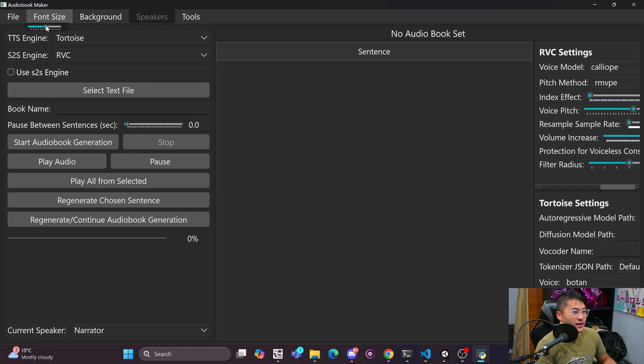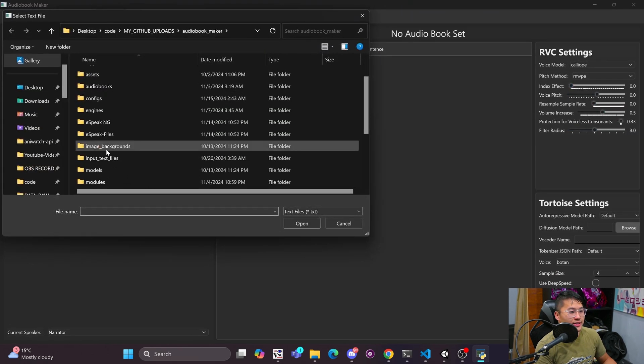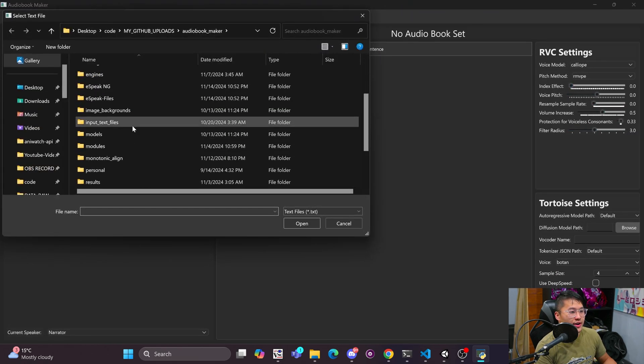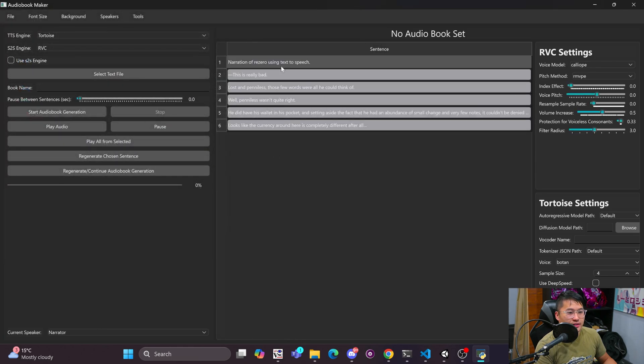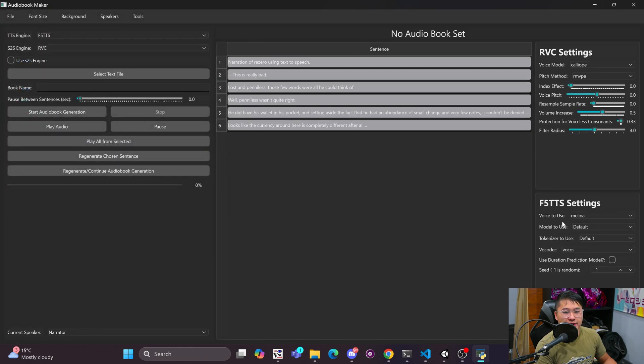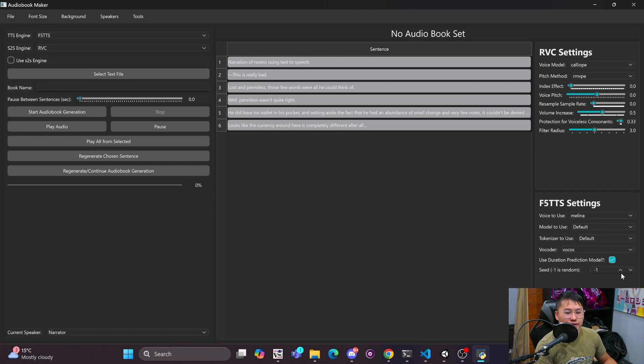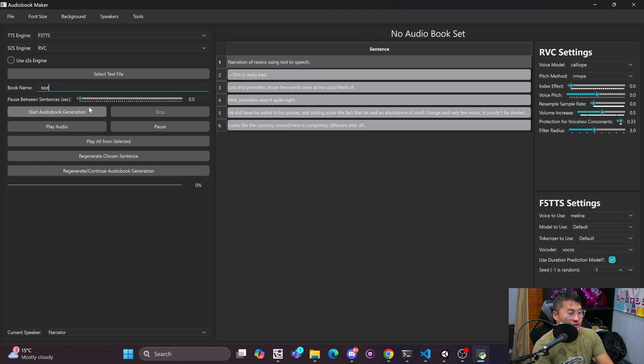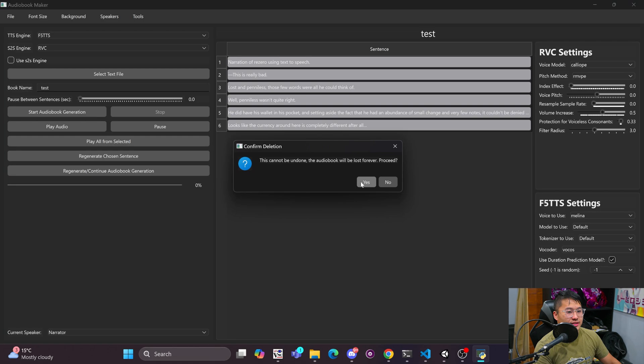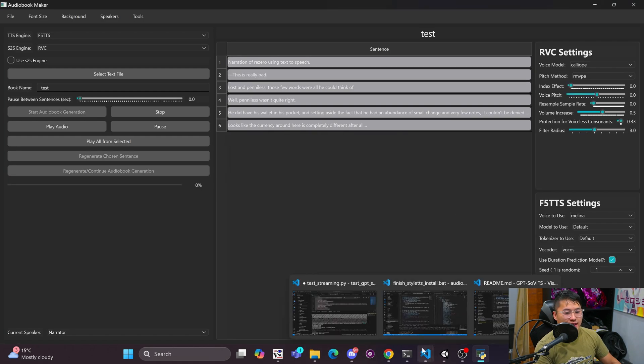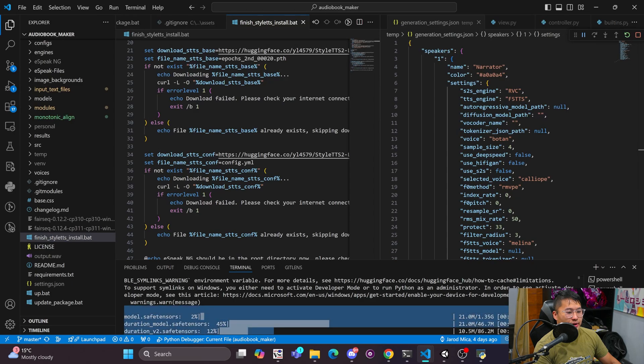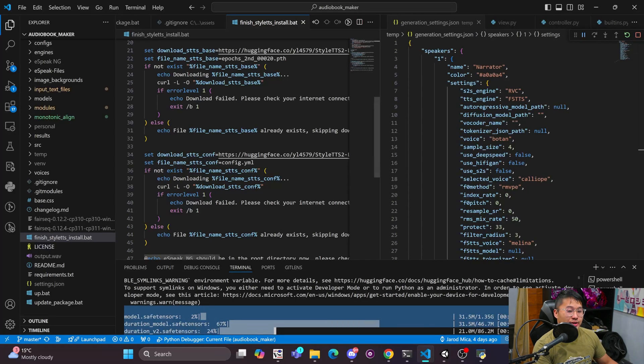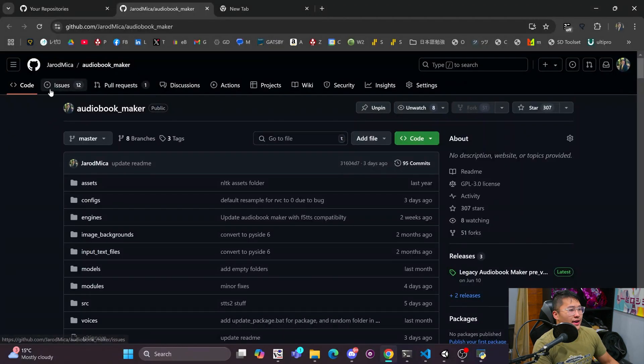Here we are inside of the audiobook maker. So I can select a text file input, small text, and we got this. You change the engine to F5 TTS, we got Melana here, model to use default, tokenizer default, Vocos, and then use prediction model. Slap that on there and then I can start generation. So just rename this test, overwrite yes. And if we go into here, we'll start getting some models downloading. So that's what I was saying a little bit earlier, and then it'll do inference on all of these sentences.